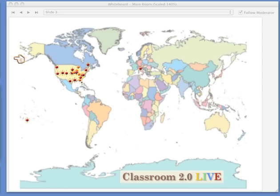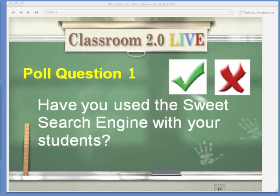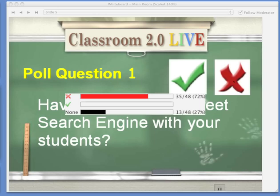We're going to move on to our first poll question. Remember you use the green check or the red X to register your vote. Our first poll question today is: have you used the SweetSearch engine with your students? If yes, green check; no, red X. We'll take a minute and let you vote. A large number of people today have not used the search engine with their students, so Mark, you're going to have a lot of good information for them.